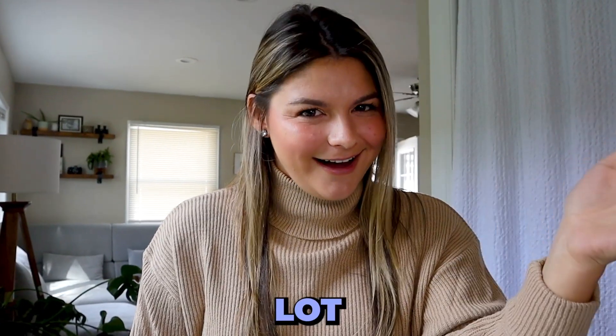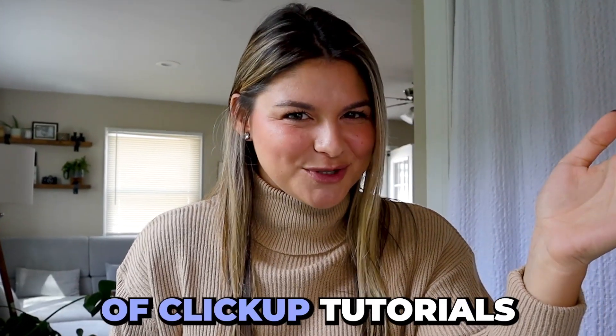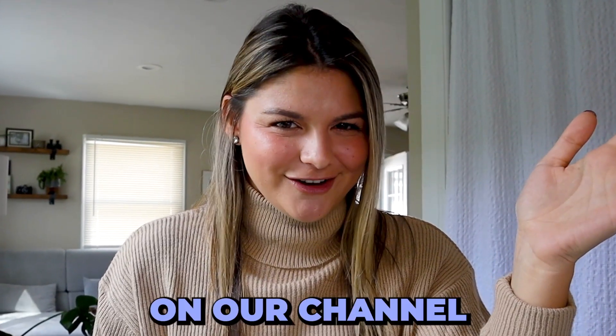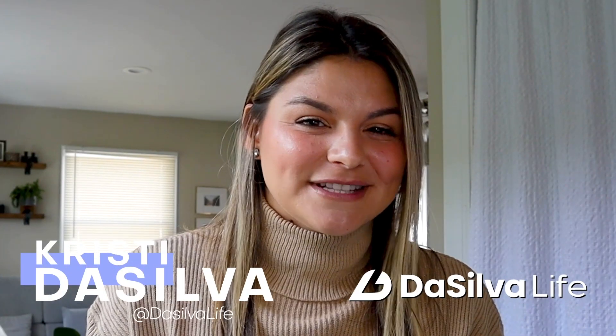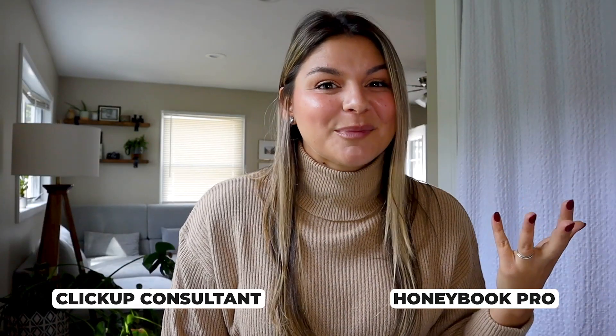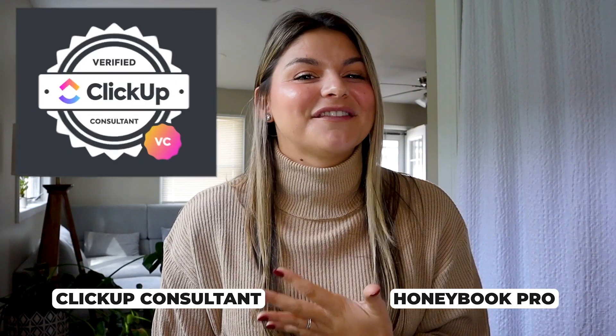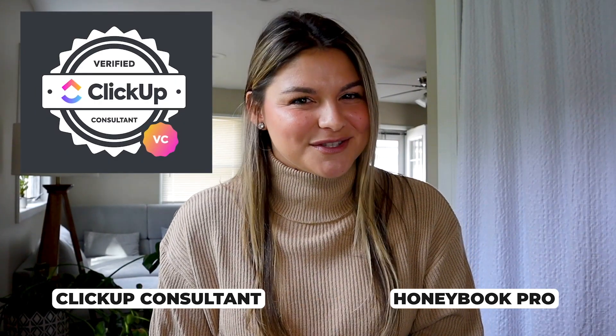We have a lot of ClickUp tutorials on our channel. If you are new around here, my name is Christy. I'm the CEO and founder of DeSilva Life and I am a HoneyBook Pro and a verified ClickUp consultant.